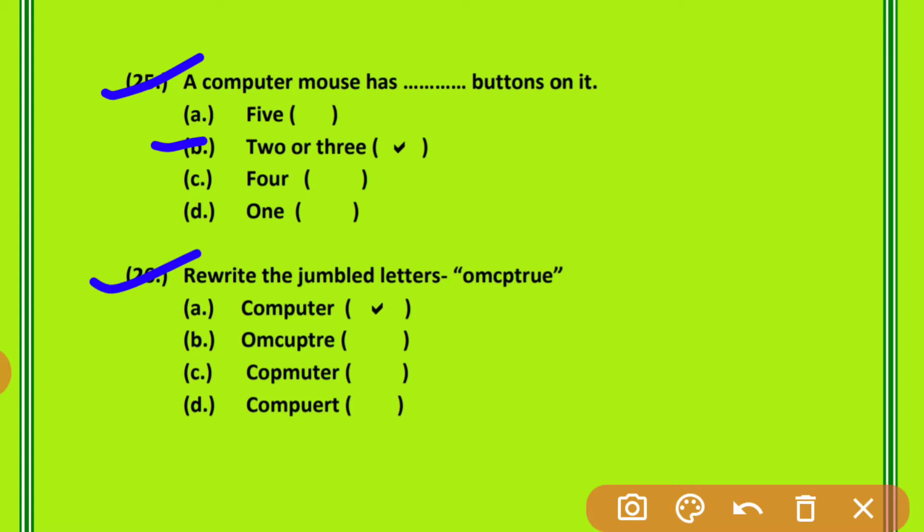Question 26: Rewrite the jumbled letters. आपको एक spelling दी गई है, इसको meaningful word में convert करना है। The letters are O-M-C-P-T-R-U-E — इससे कौन सा word बनेगा? Computer — C-O-M-P-U-T-E-R. यह option सही है।